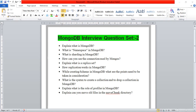In the replica set you have nodes. One node is a primary node and the others are secondary nodes. Any data that replicates goes to a secondary node. It hosts the same data sets with the help of Mongo instances, and this group is considered a replica set.